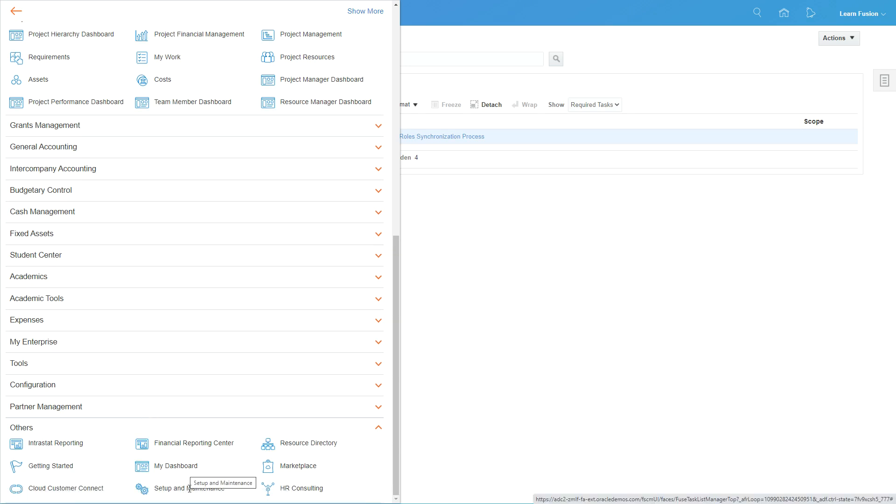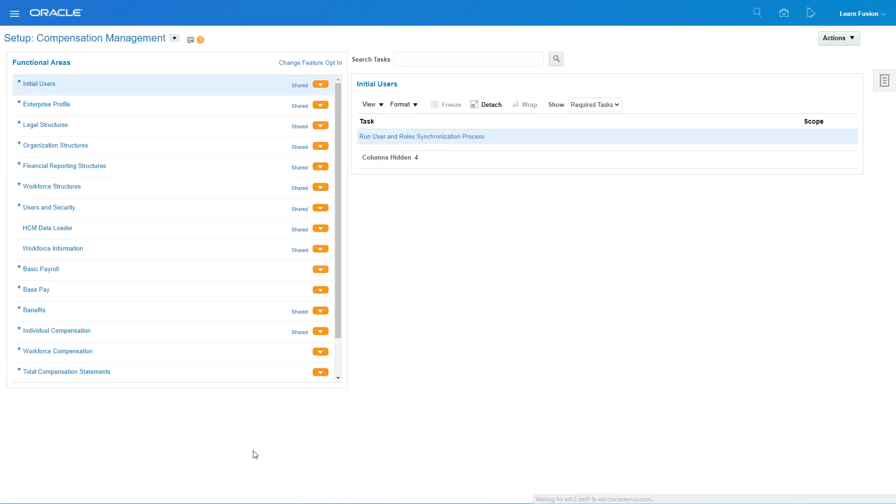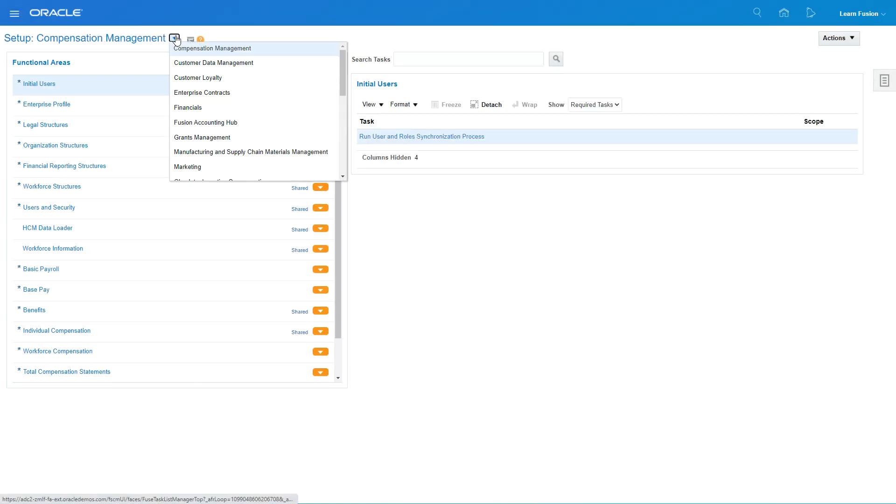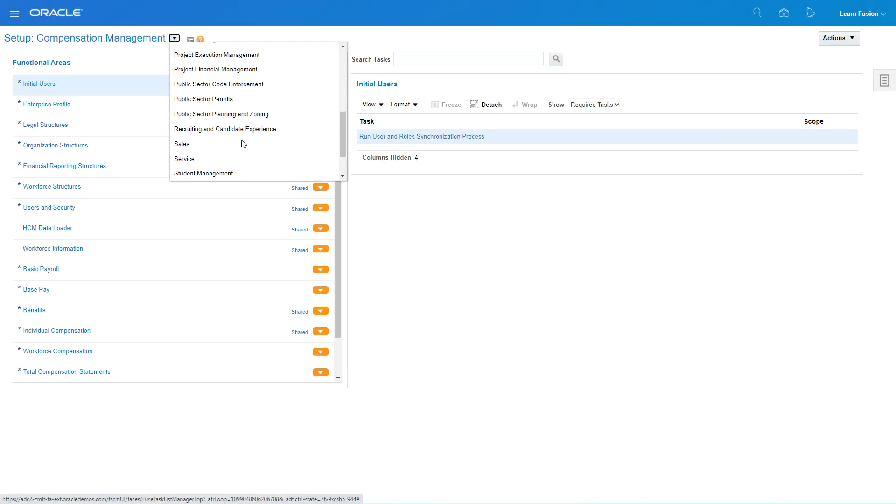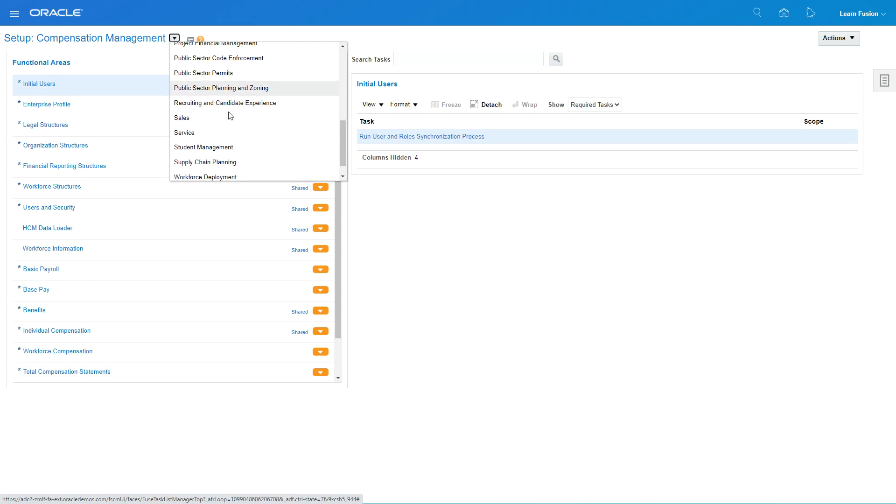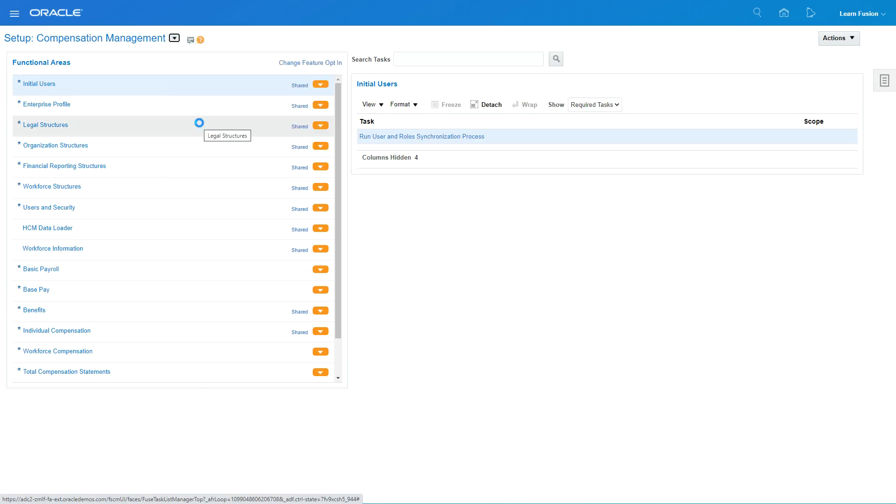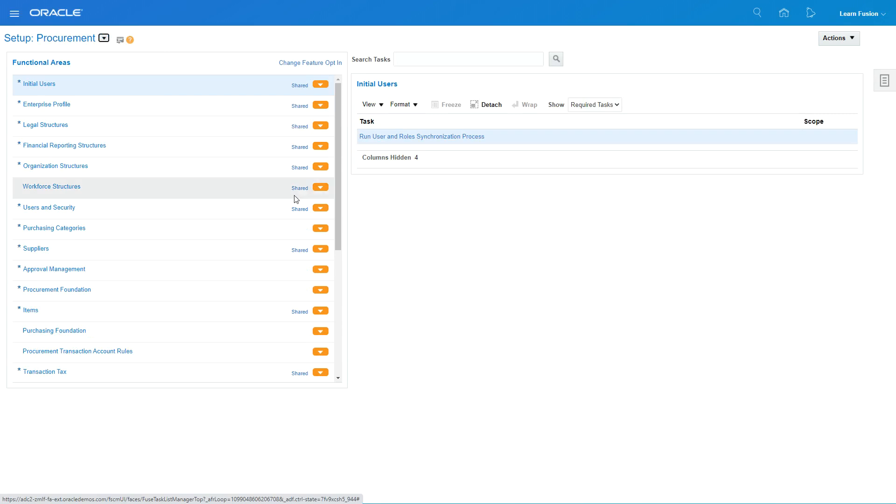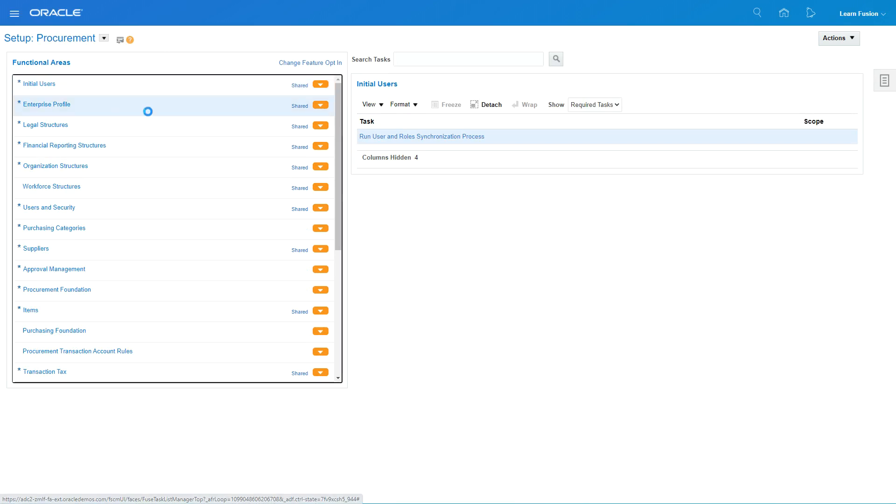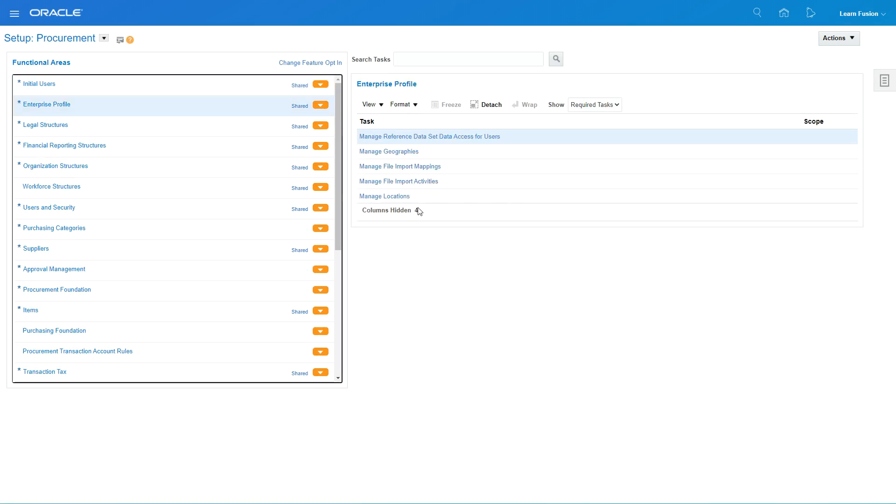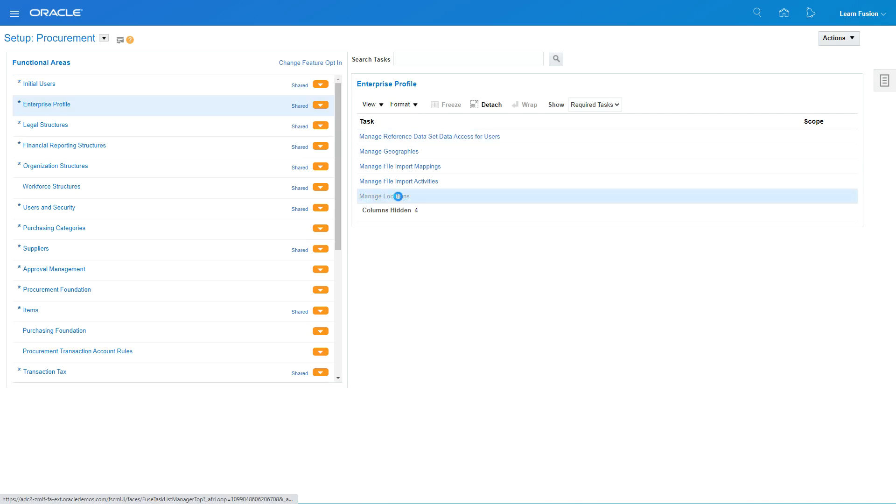Then we'll go to Procurement right here. The locations are in the Enterprise profile, so you go and create locations.